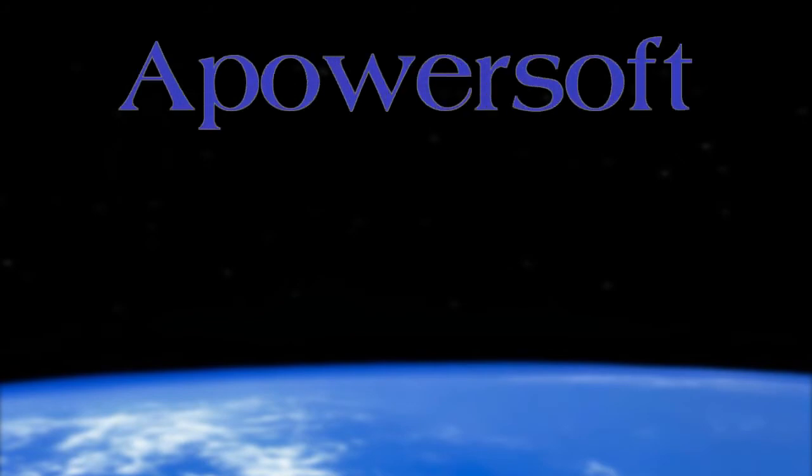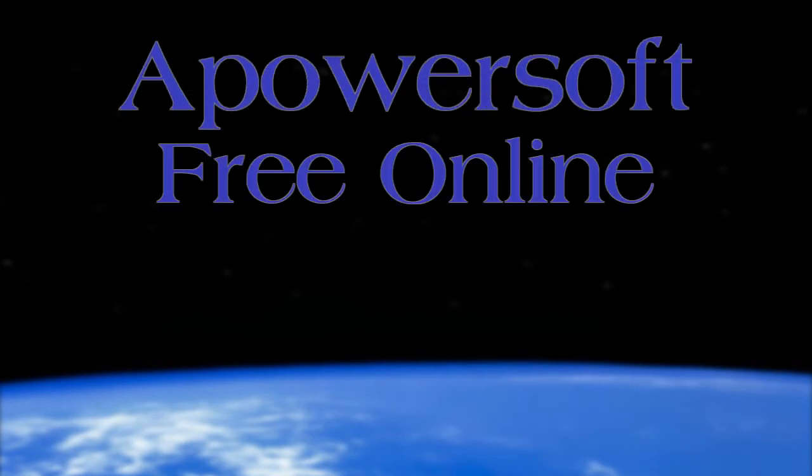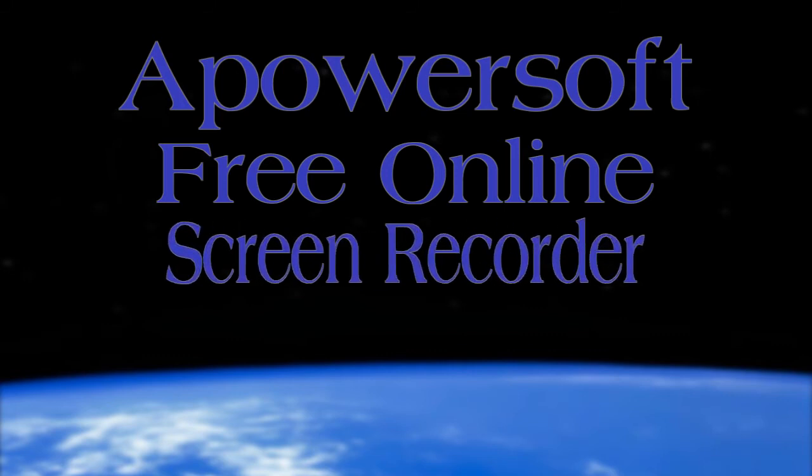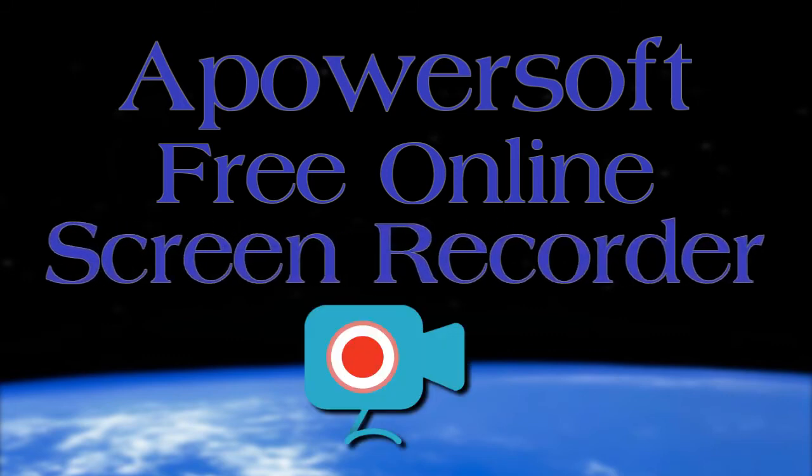In recording Google Earth, the best way to do it is by using an application called PowerSoft Free Online Screen Recorder. To record with this tool, here are the steps to follow.